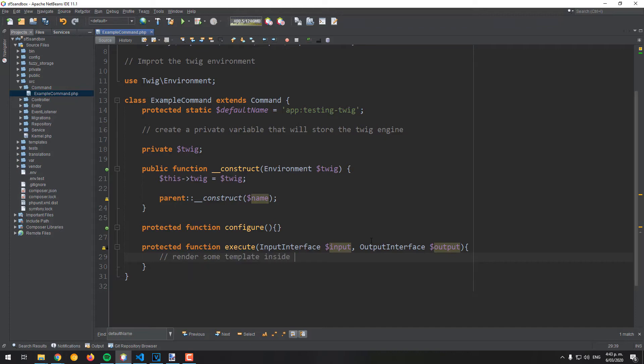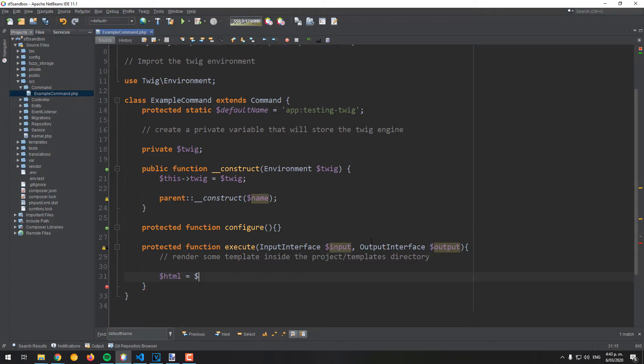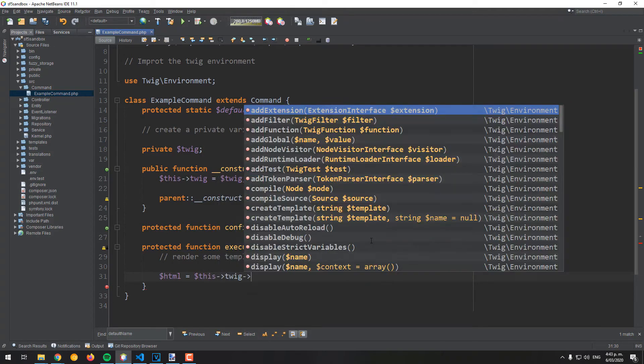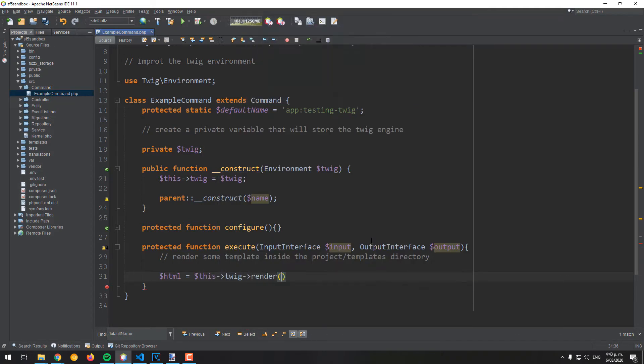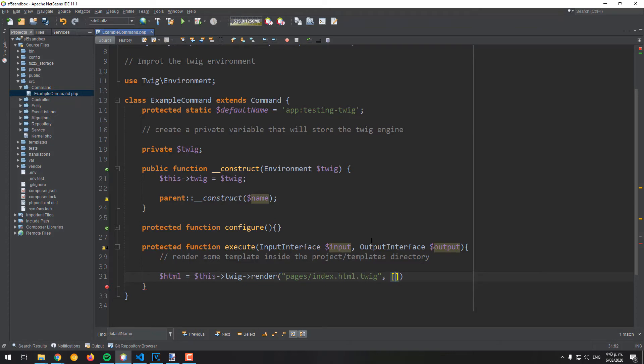So we could just simply load the HTML into a variable. We will render the index.html.twig file that has been created previously on our project and contains a basic HTML structure with a parent view.